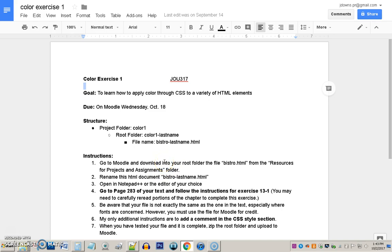I have mine. Mine is just called Bistro at this time, but you would, obviously, you could do a rename on yours. So, the instructions say to go to Moodle and download that file. Good. And to rename it. Okay. And open it in Notepad++. Okay.